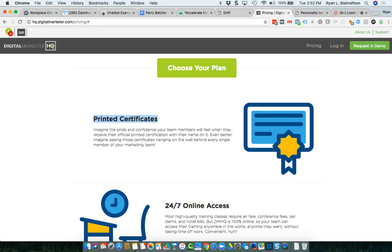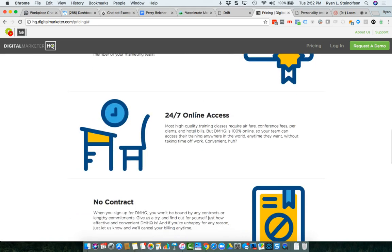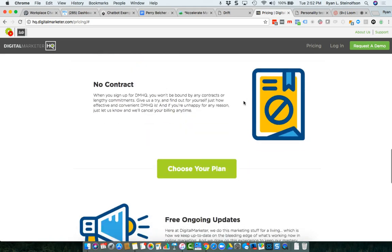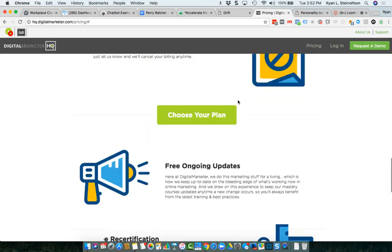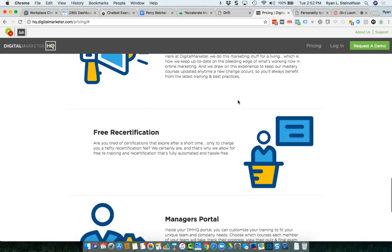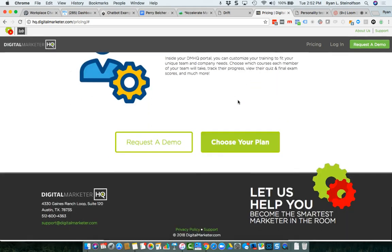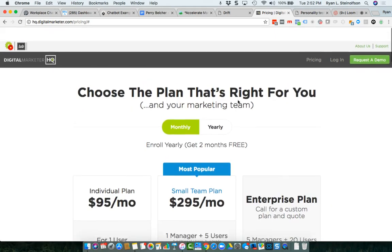As you can see here, you get printed certifications, you get access to the content 24 hours, 7 days a week. So anyway, that's HQ.